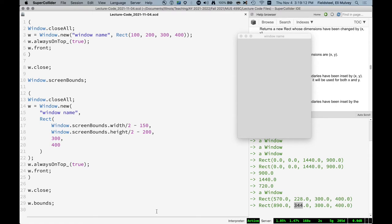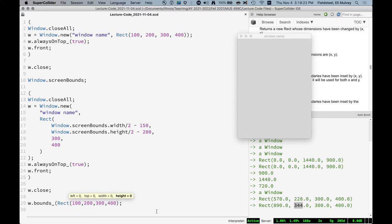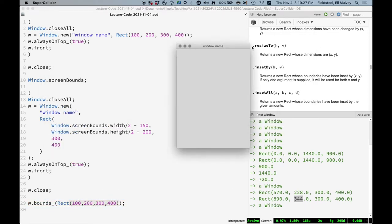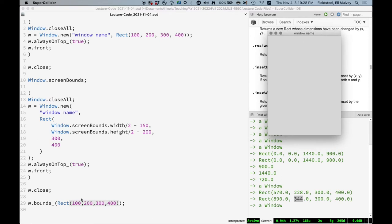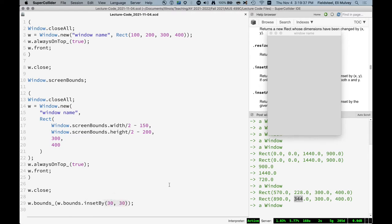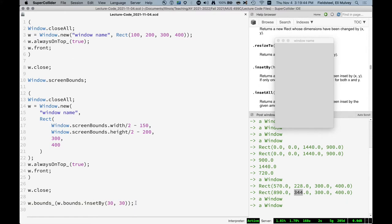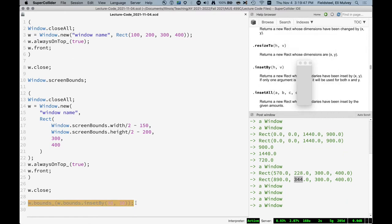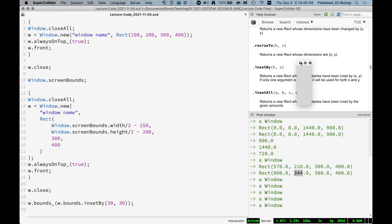And we can set this to a new rect. We can go back to our original version, just move it right over here. And we can also express a new bounds in terms of the previous bounds. So we're going to inset the bounds by 30 pixels. It's going to shrink by 30 pixels. Keep doing it.